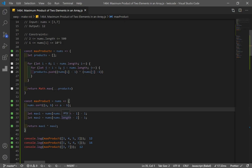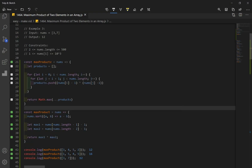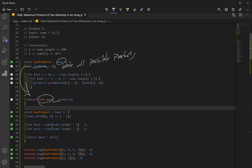This second solution is a little bit easier to code, but the first one better illustrates the concept for this problem. Let's go over the first solution's code one more time to get a better understanding. We declare a function which takes in a nums array, and we made a products array to store all possible products. Later we return our products array using a spread operator and find the maximum product using Math.max.